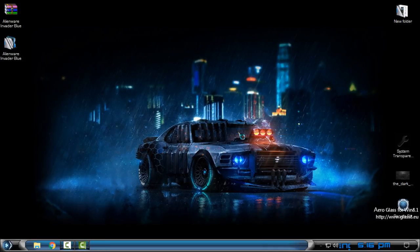And that's it, that's how you can install Alien War Invader Blue icon pack. Thank you for watching this and see you next time. Bye.